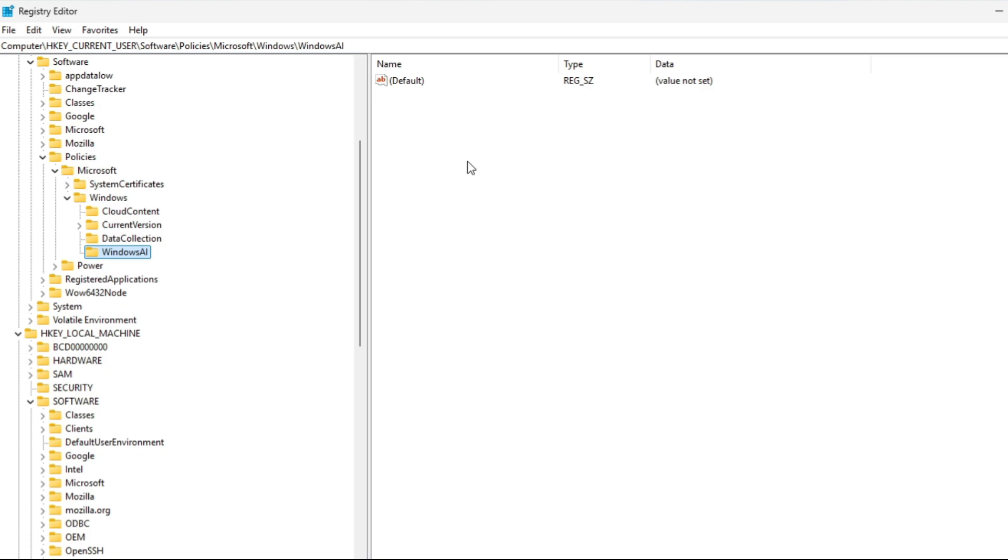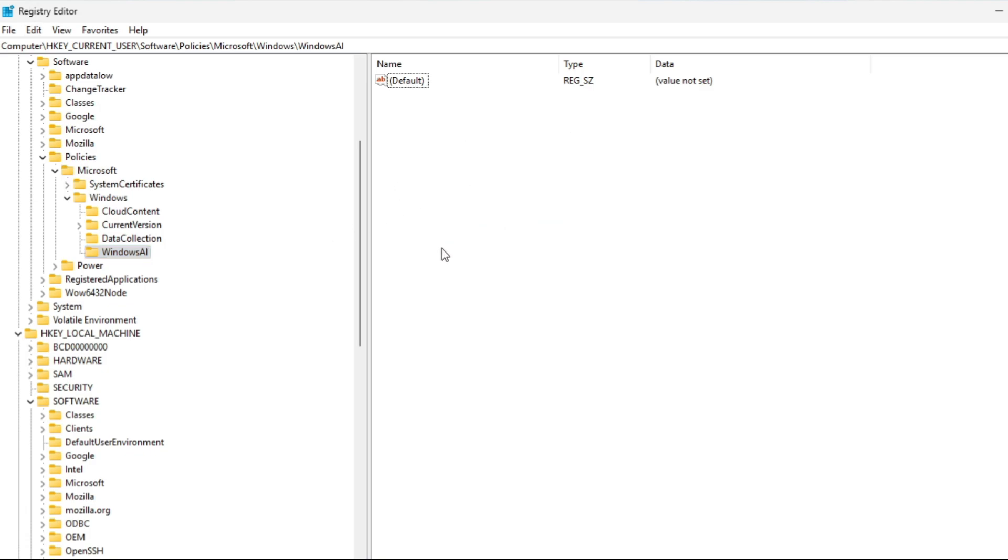You're going to do the same thing. Right-click and go to New DWORD 32. Name the same thing and then put the data value set to 1. And then from there, close Registry Editor and restart your computer.